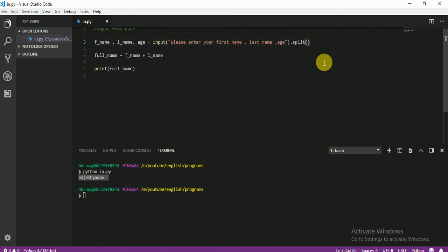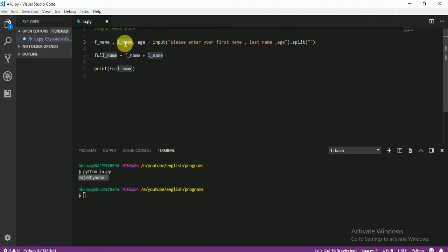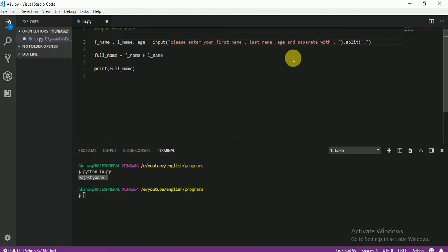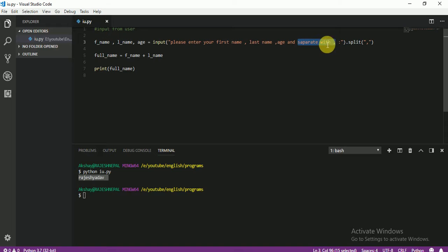Inside the split, you write a comma in double quotes — split(',') — so that when the user enters first name, last name, and age separated by commas, each value is split into the correct variable. You can also tell the user in the prompt message to separate their values with a comma so they understand what to do. Let me run this and show you, then you will understand everything.